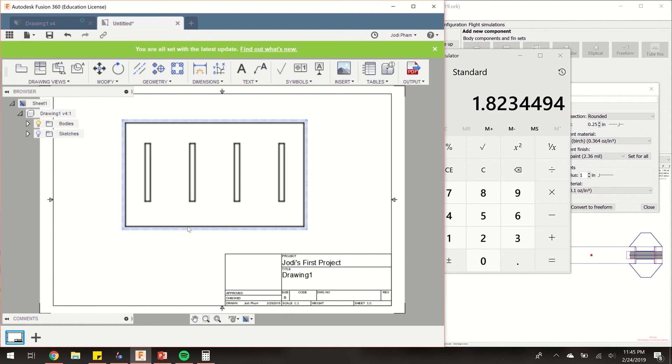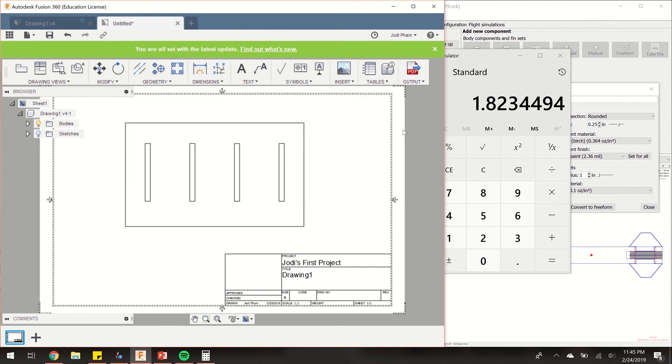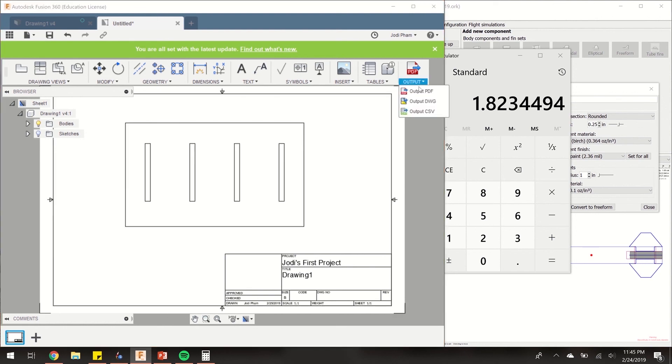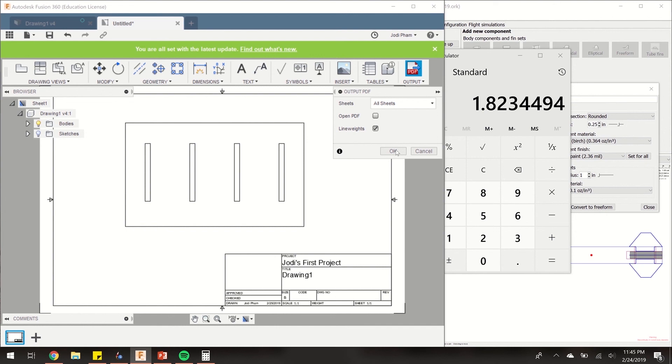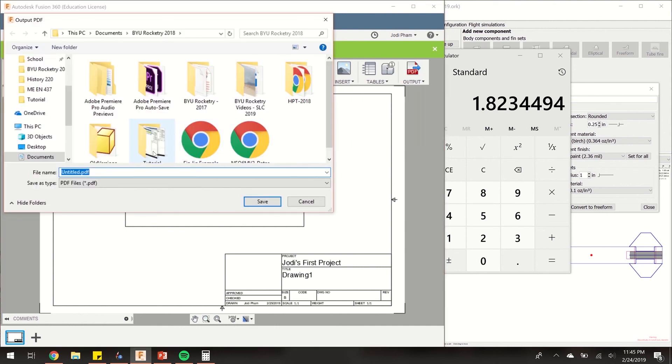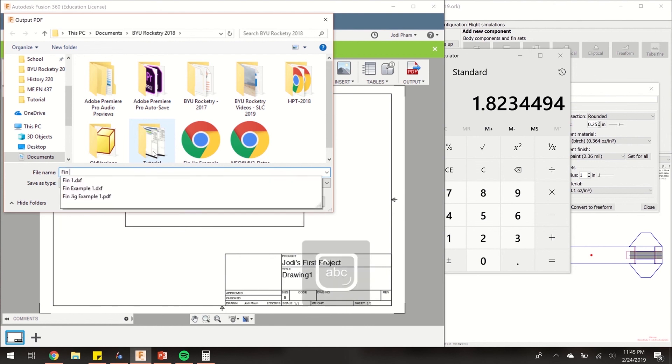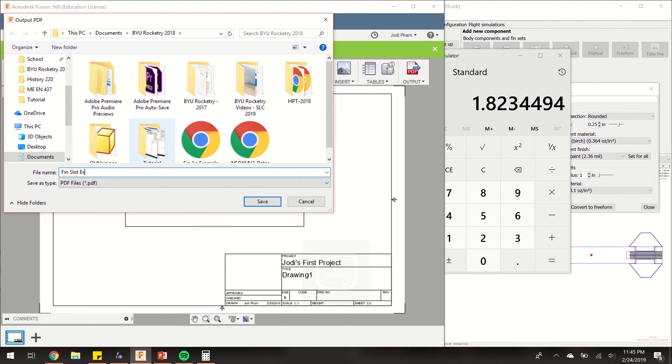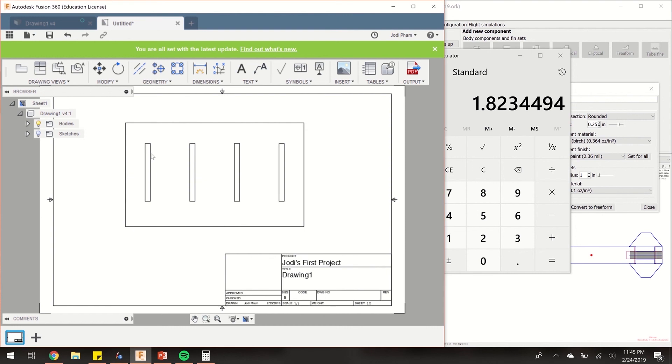Later we'll show you how to cut this out and wrap it around your body tube and cut the fin slots out. But right now we can save it as a PDF. You're going to hit all sheets, hit OK, and I'm going to save it as fin slot example 1. Then you can print it out later.